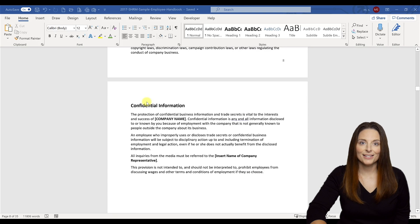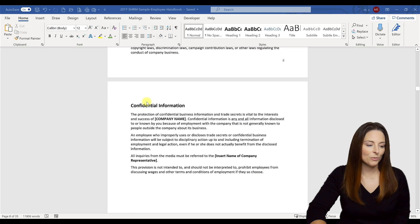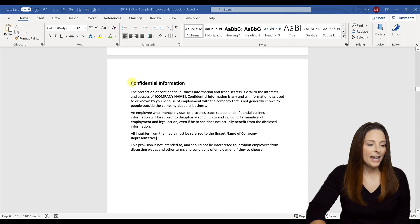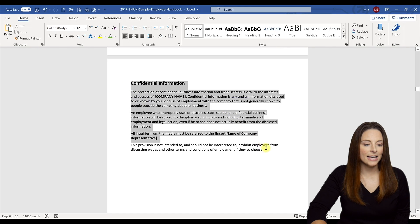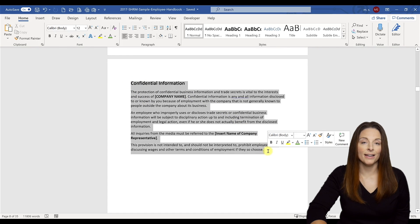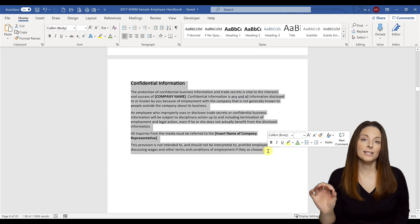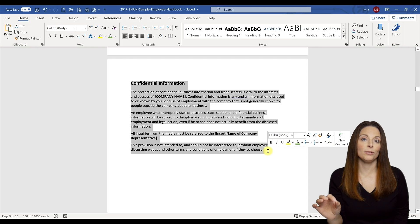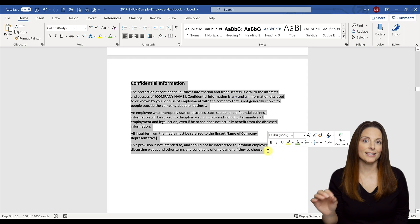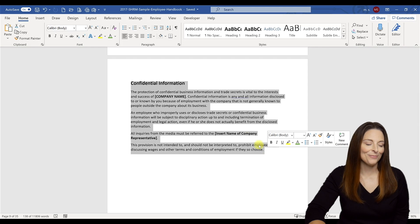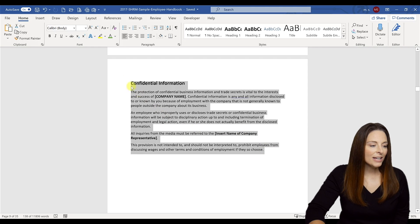I'm going to come here and select the area that I want this page to display horizontally in landscape orientation. Then all I have to do is come up here to the Layout tab and come over here into the corner on Page Setup.